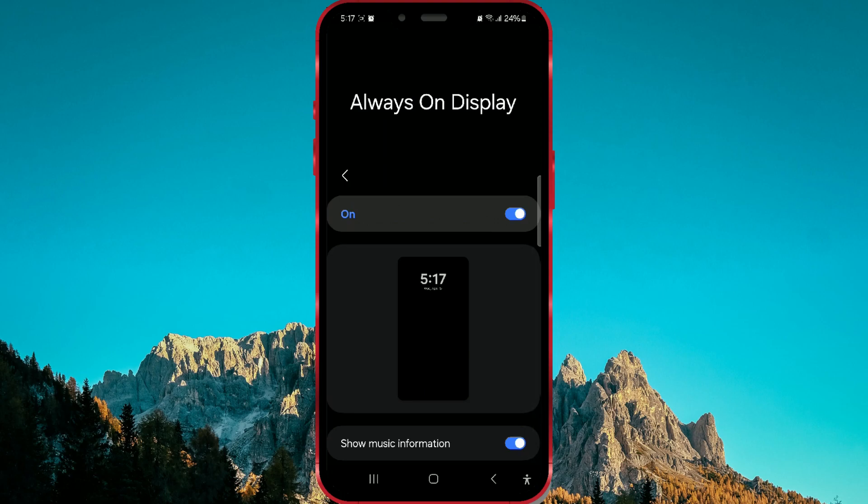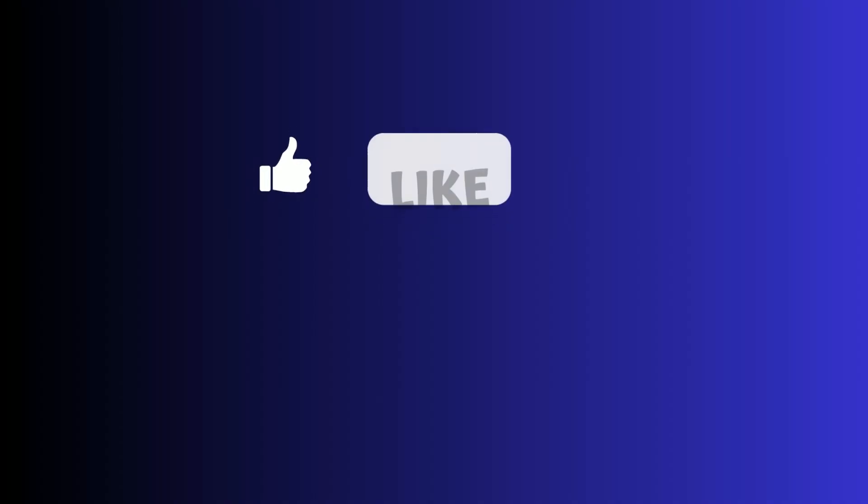If you want more similar content, be sure to check out the videos on our channel and subscribe.